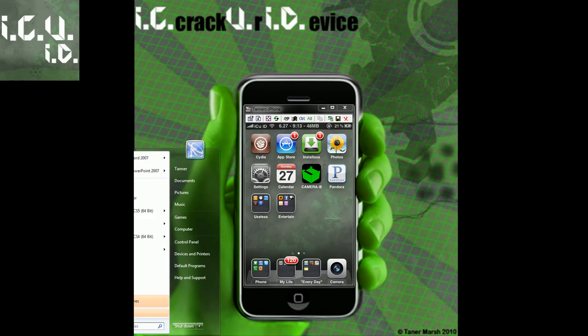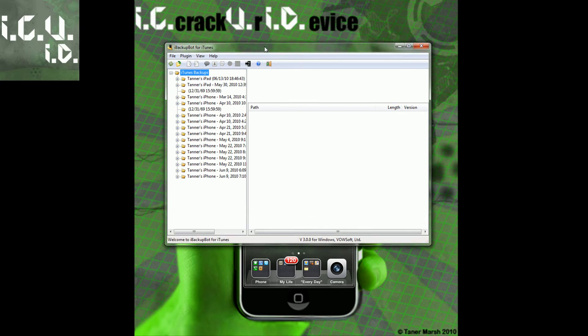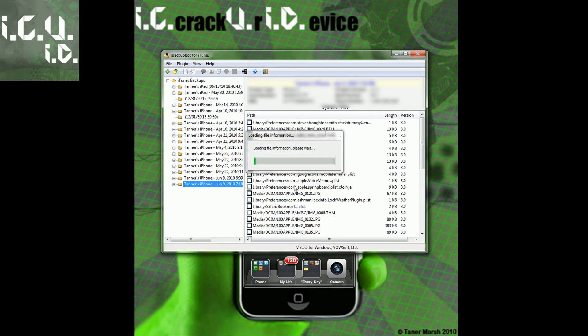And then once you have that installed you're just going to run it. So basically what it's doing right now is it's loading the backups for my iPad and my iPhone. Okay so now it's done loading it and you can just go into the backup.